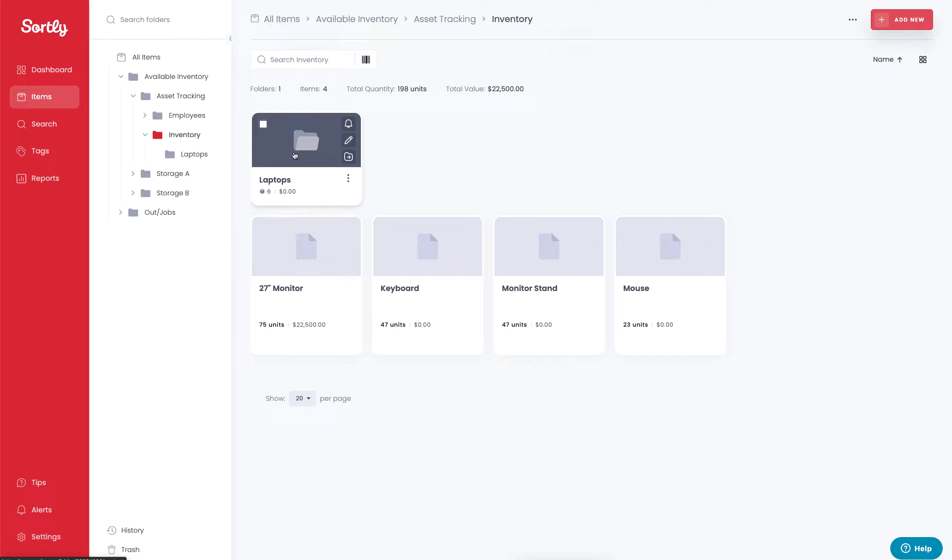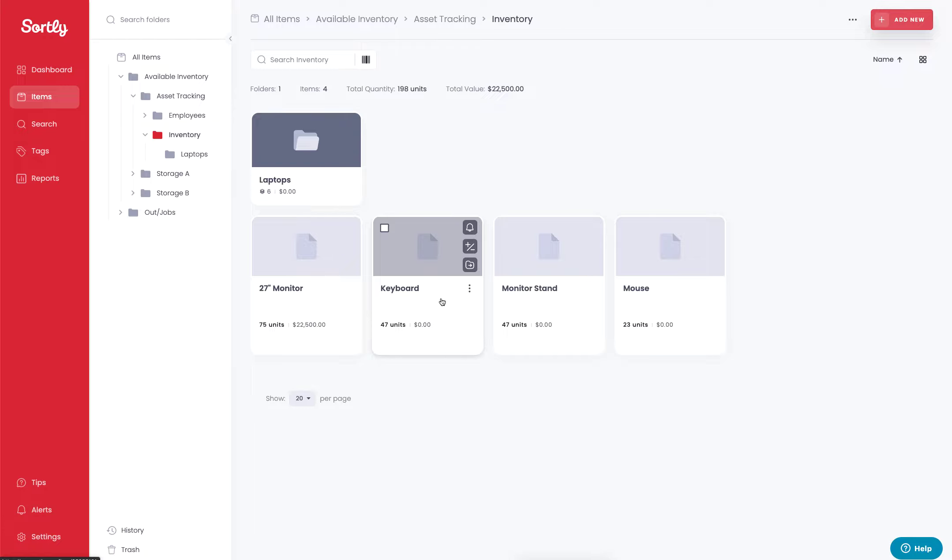So as you can see, I have a couple different items here. We have some laptops in this laptops folder. We also have a monitor, a keyboard, a monitor stand, and then a mouse.